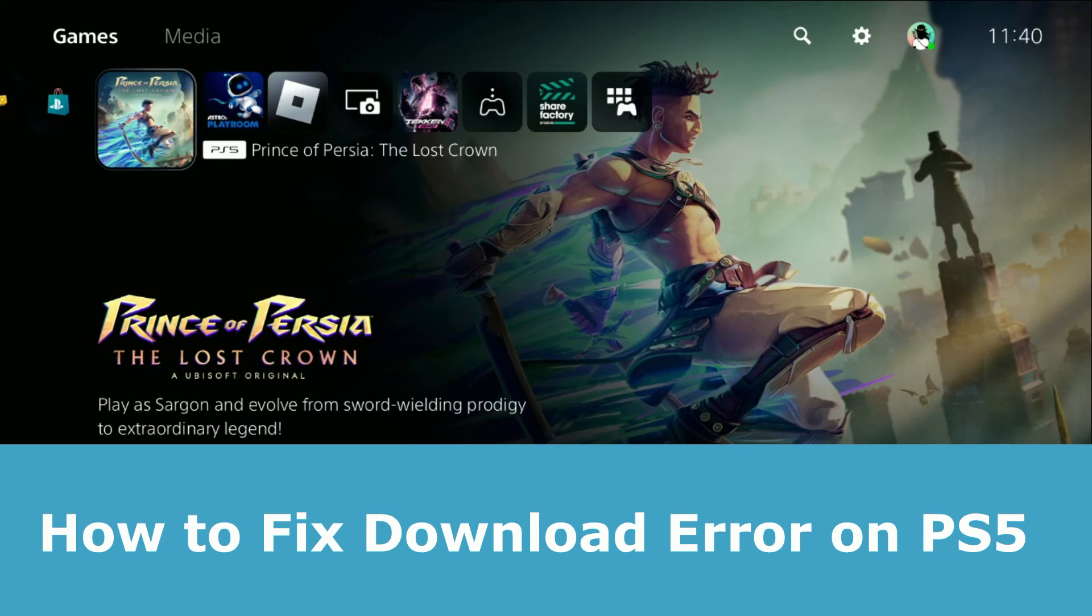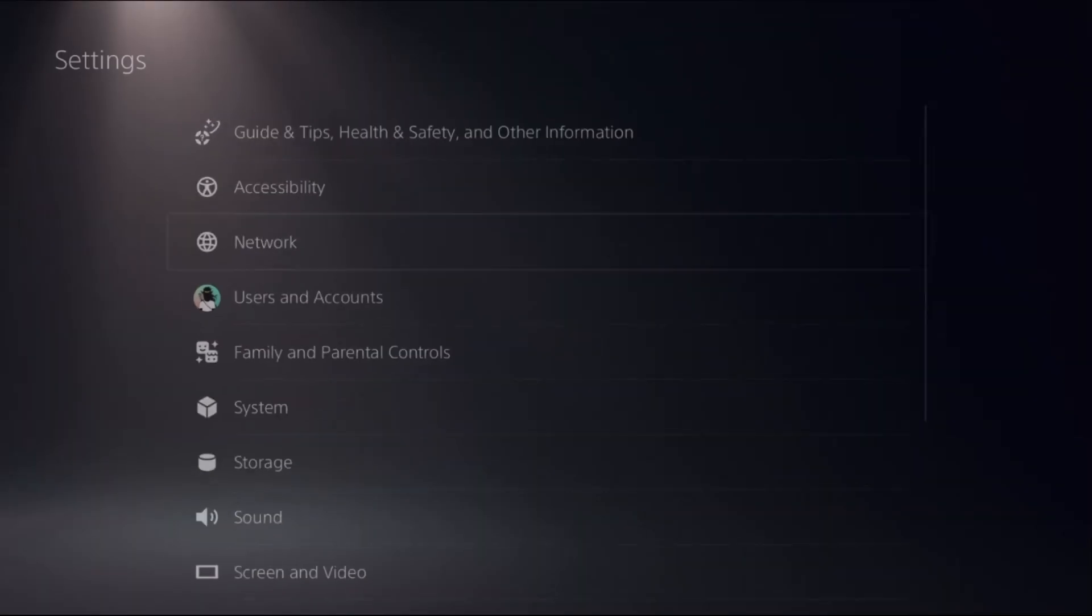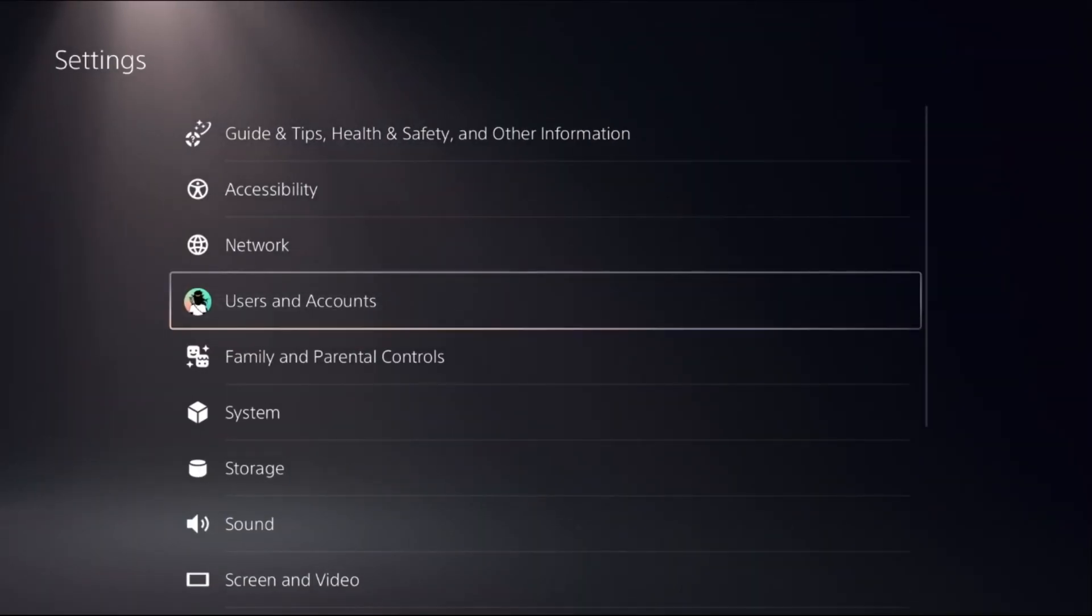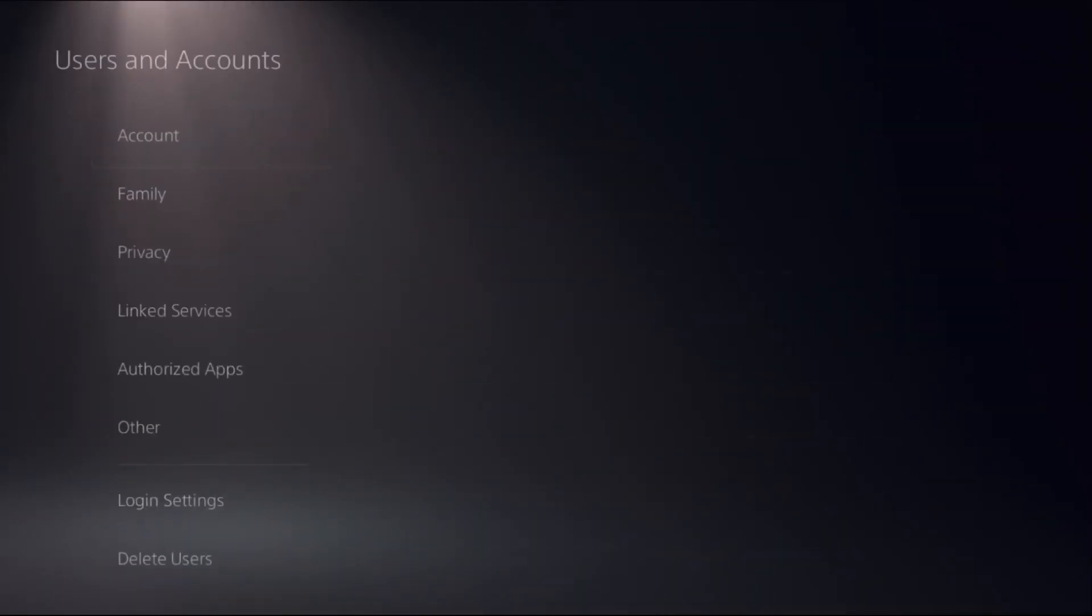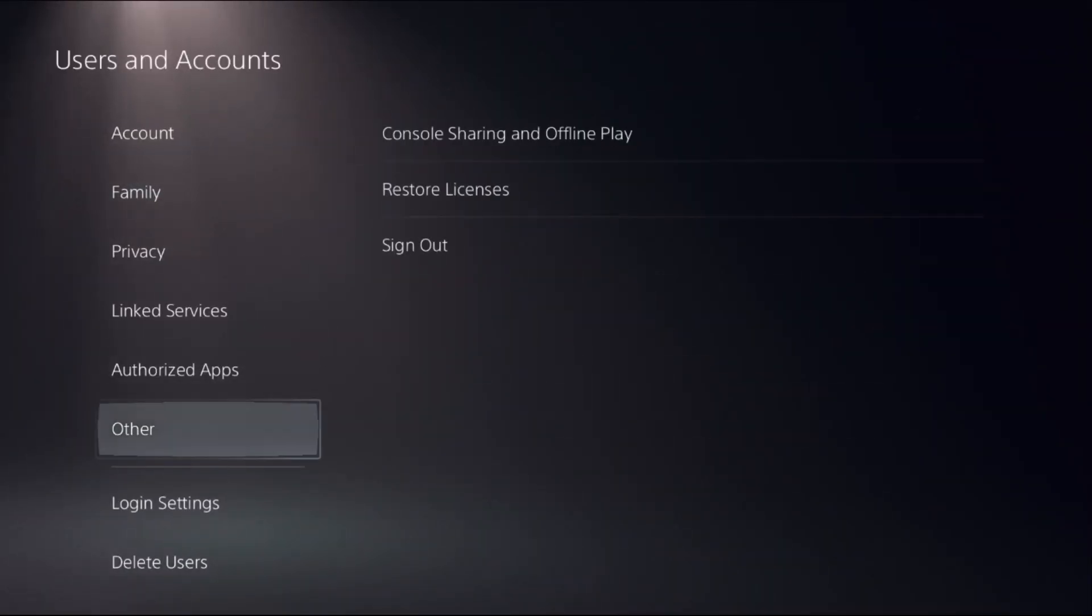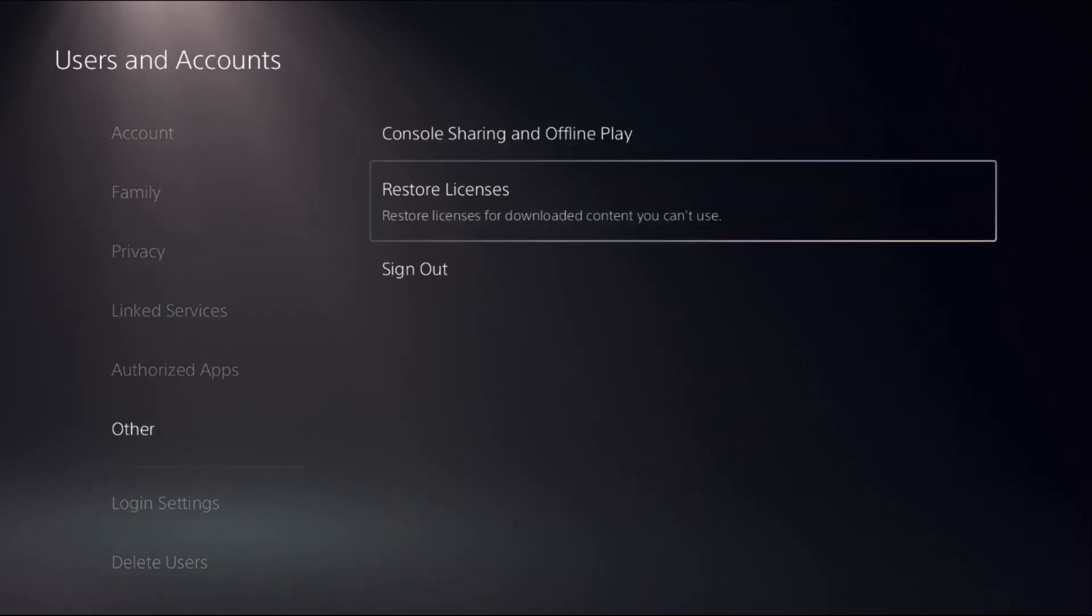Let's fix the download error on PS5 without wasting any time. In the first step, choose Settings, select Users and Accounts, and choose Other.